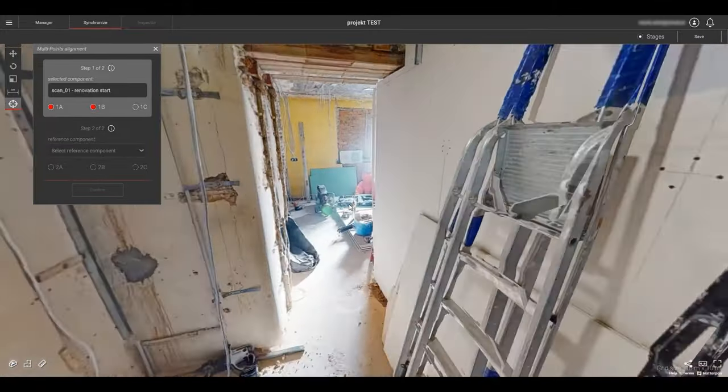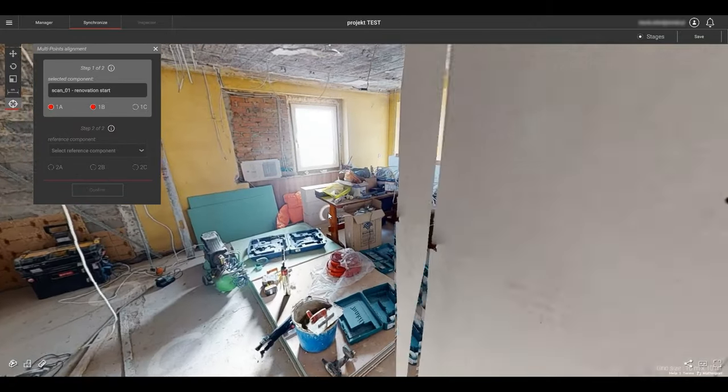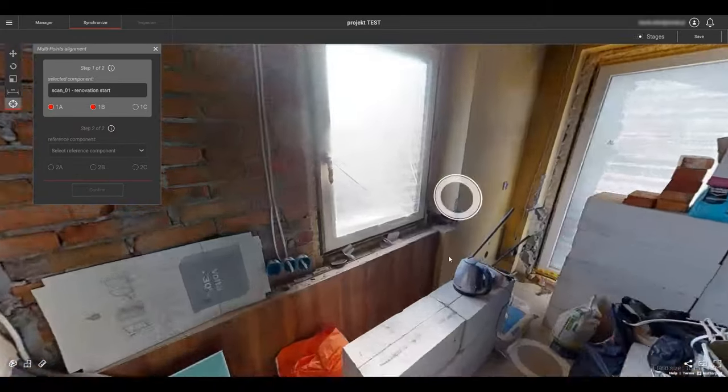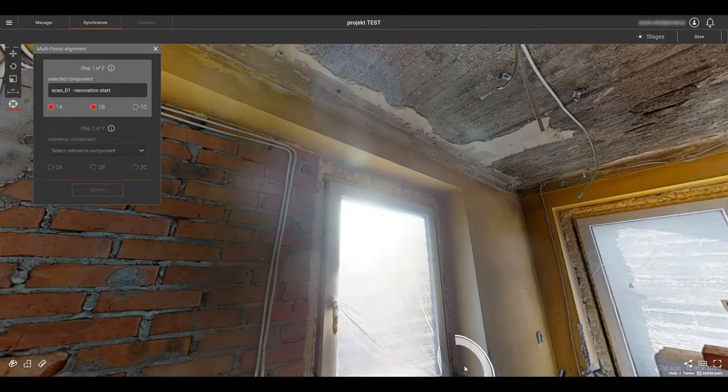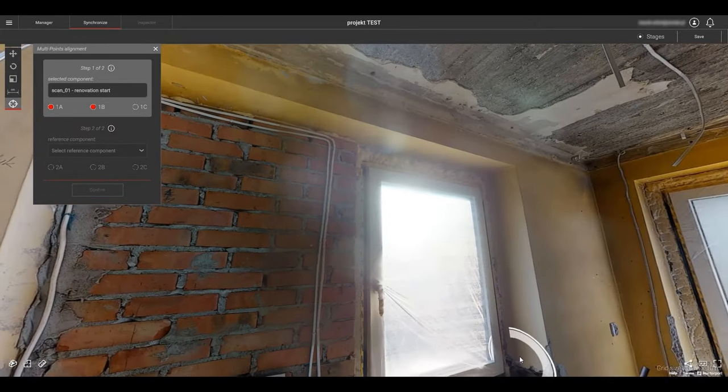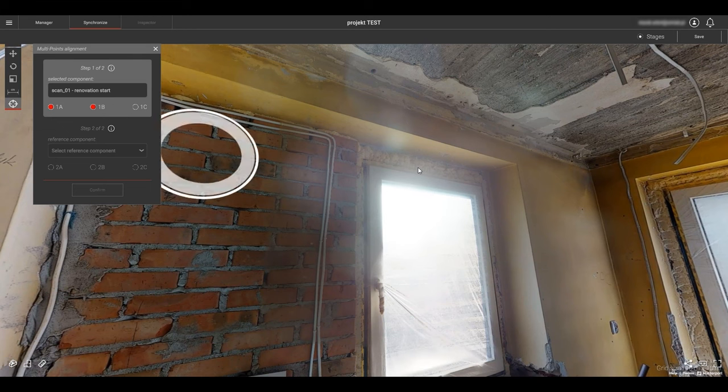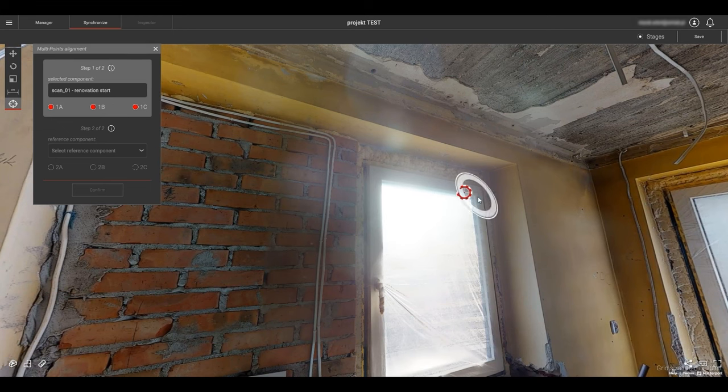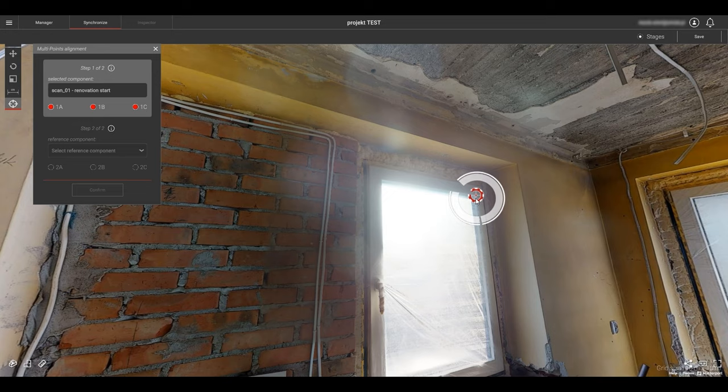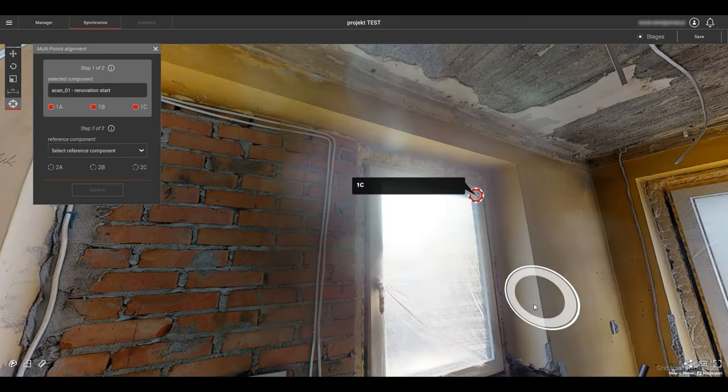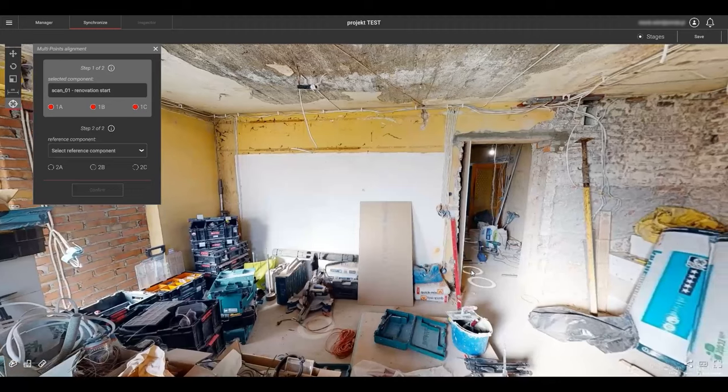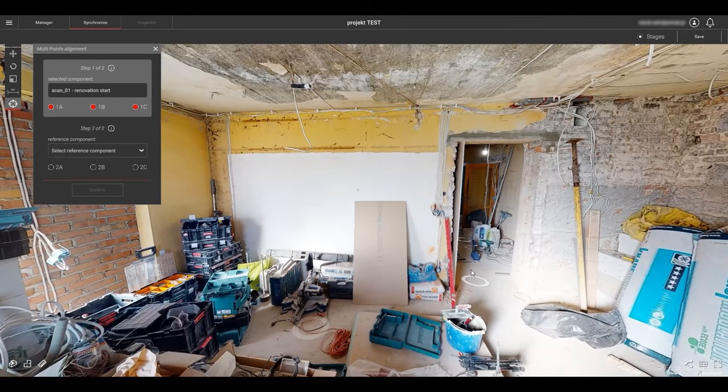Time for a pro tip. If you inadvertently place your target point at a place you did not want to or intend for it to be, simply re-click on the specific point in the wizard box and re-select that point. So now we have set three points in our selected component.